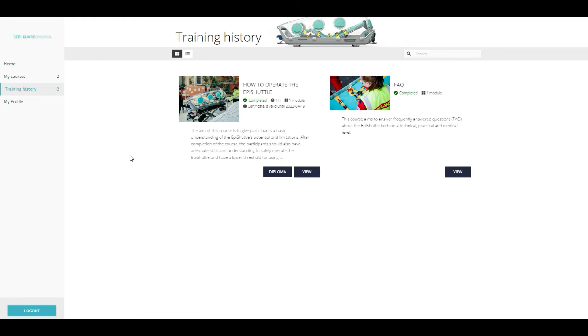After a set timeframe, the course diplomas expire and the users must retrain to refresh their EpiShuttle knowledge. That deadline is shown in the course overview.